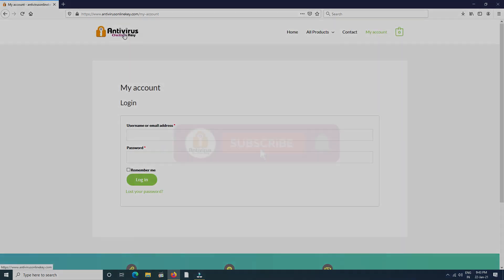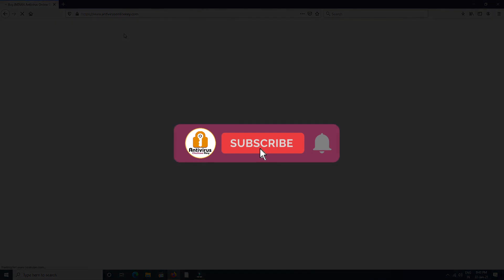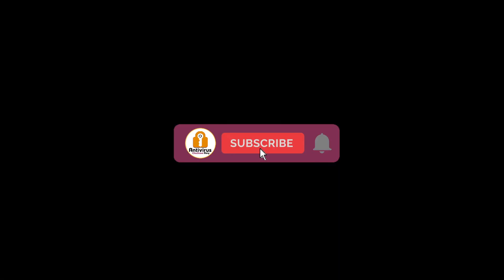Thanks for watching. Please subscribe to the channel and bell icon for more updates.